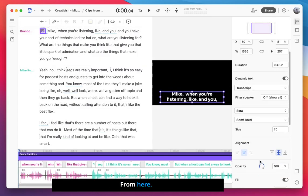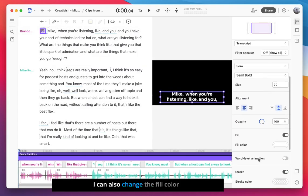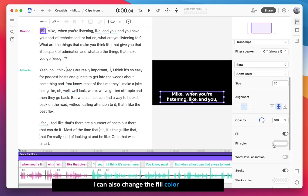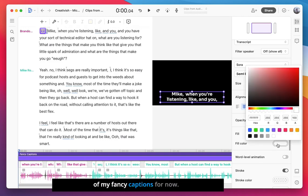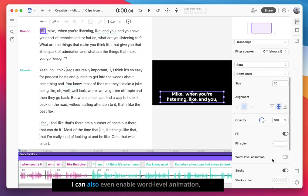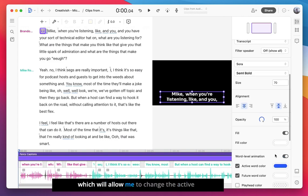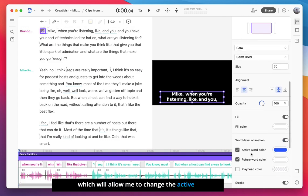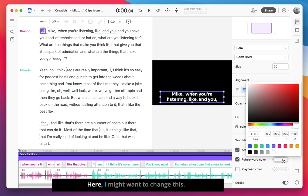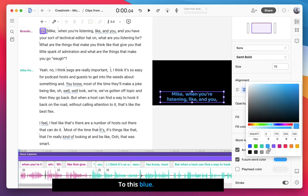From here, I can also change the fill color of my fancy captions. For now, I'll leave them as is. I can also even enable word level animation, which will allow me to change the active word color and future word color. Here, I might want to change this to this blue.